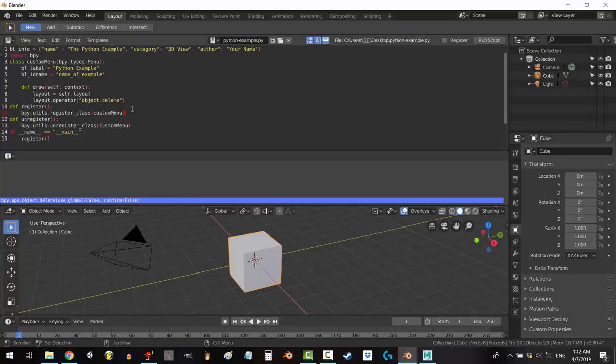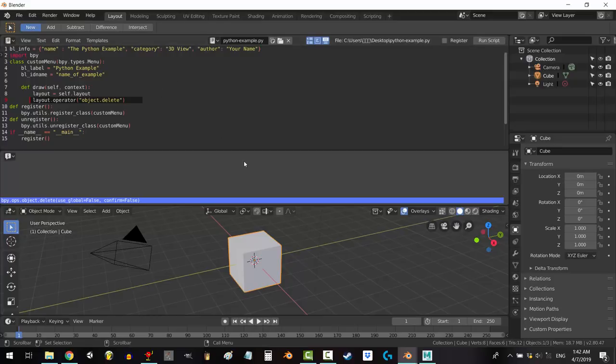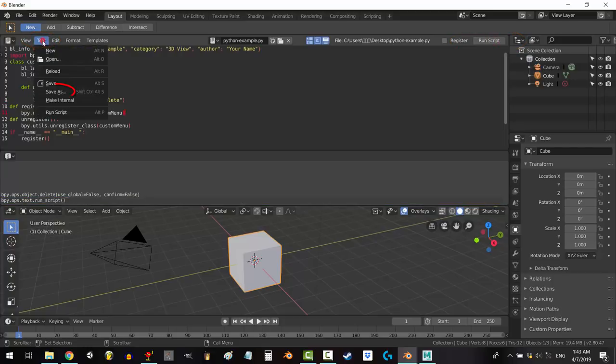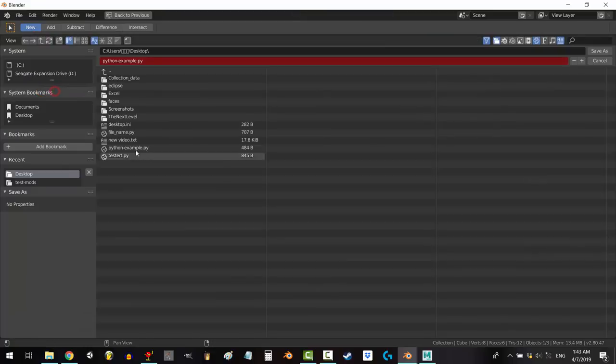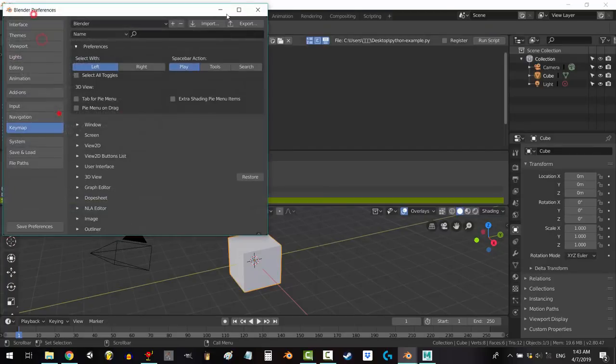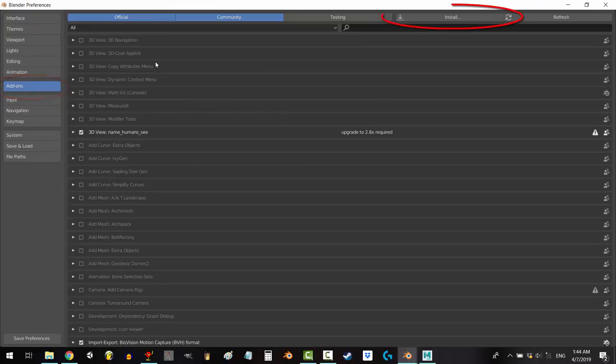But assuming that you do know your Python, and you know that this is the proper code you're supposed to have to delete an object, how would you create an add-on that simply deletes an object? To make this an add-on, you have to run it, save it somewhere on your computer, go to edit, preferences, add-ons, install, find the file, check this box.